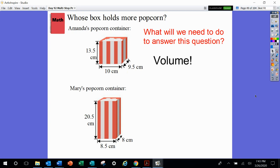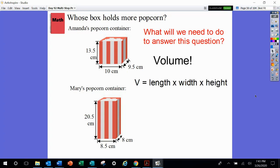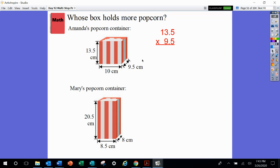Now, what is the formula for volume? Length times width times height. So we're going to be multiplying all three dimensions separately for each container and then comparing which one has the biggest volume to see which one would hold the most popcorn. It doesn't matter which numbers we multiply first as long as we multiply all three.